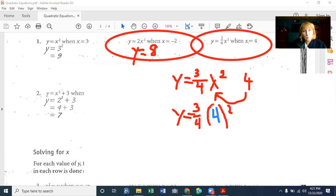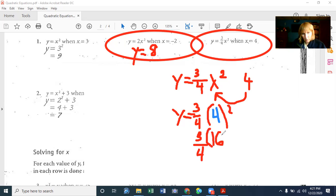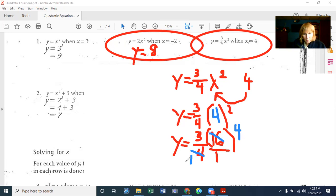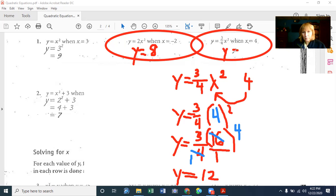What is 4 squared? It's the same as the base 4 times itself twice. So 4 times 4 is 16. Then we're going to multiply 16 by the 3/4. 4 will go into 16 four times. 4 will go into itself once. So doing the canceling ahead of time, I end up with Y equals 3 times 4 over 1, or Y equals 12.